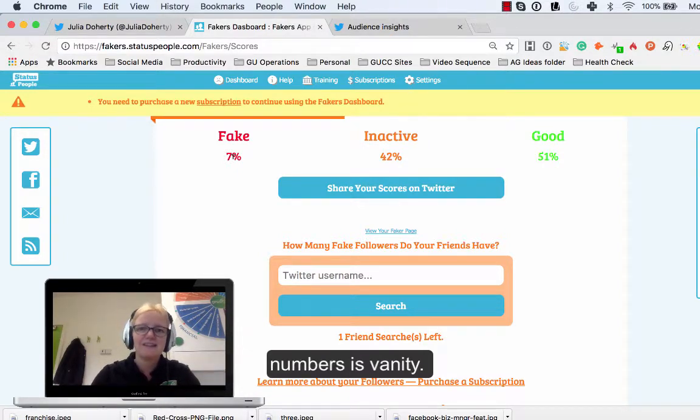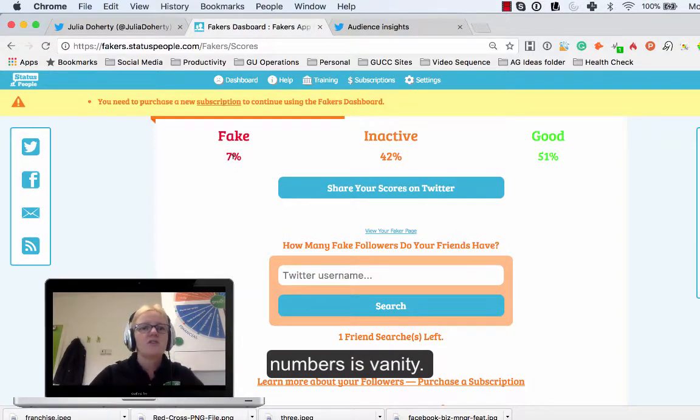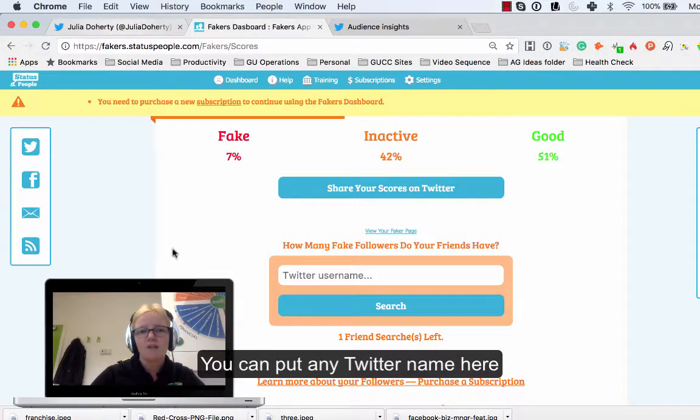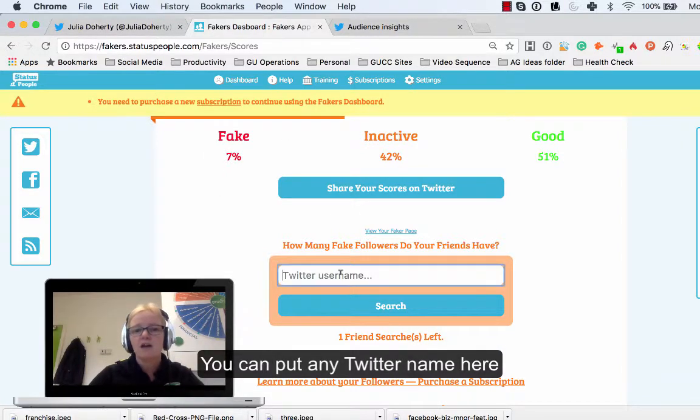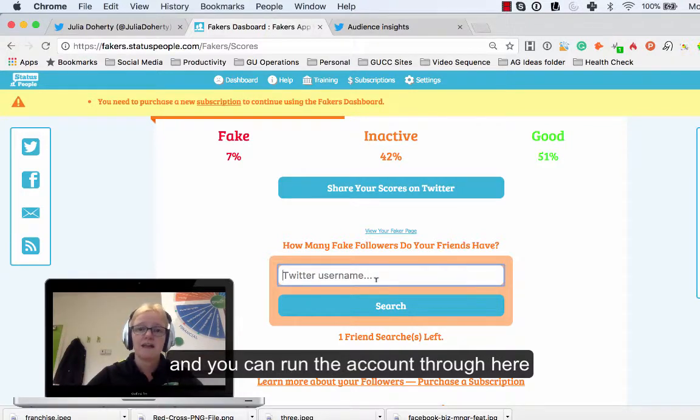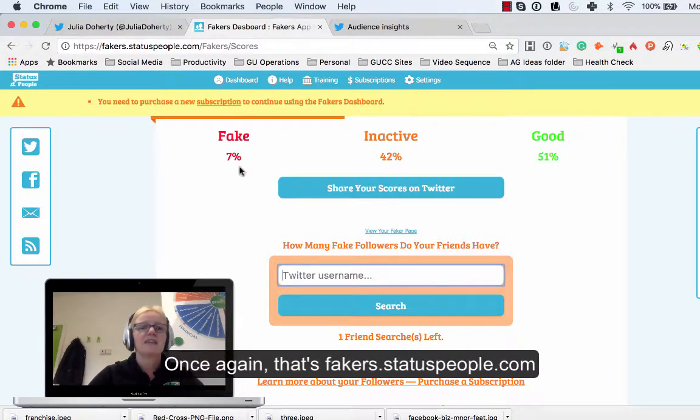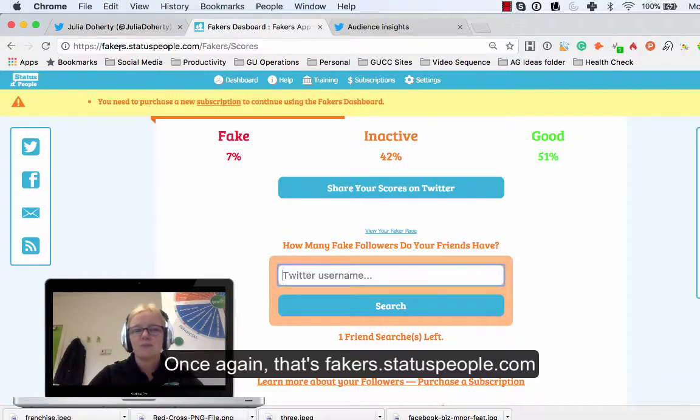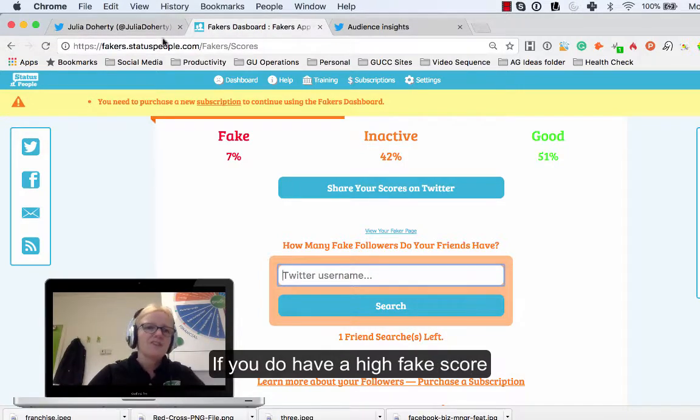The other thing I want to make sure I say is if you have a look and see what your fake score is, you can put any name in here and you can just run that account through there. So once again that's fakers.statuspeople.com.